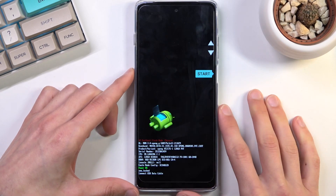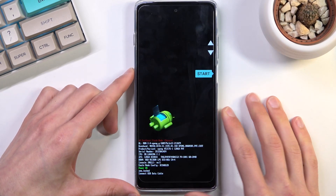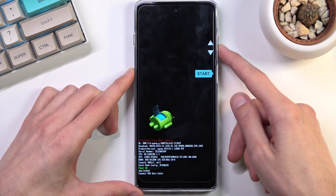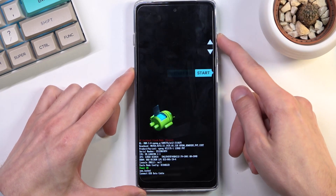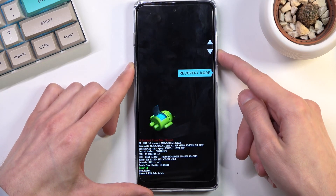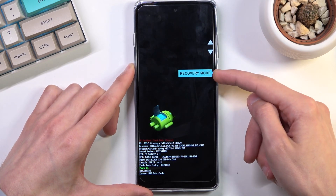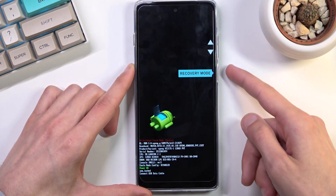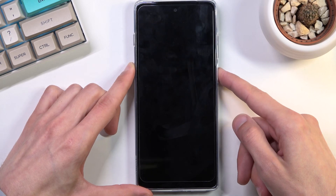Once you see the boot mode right here, you can let go of the keys and then use the volume keys to navigate up and down. I want to select recovery mode — it's visible right here — and then press power to confirm it.